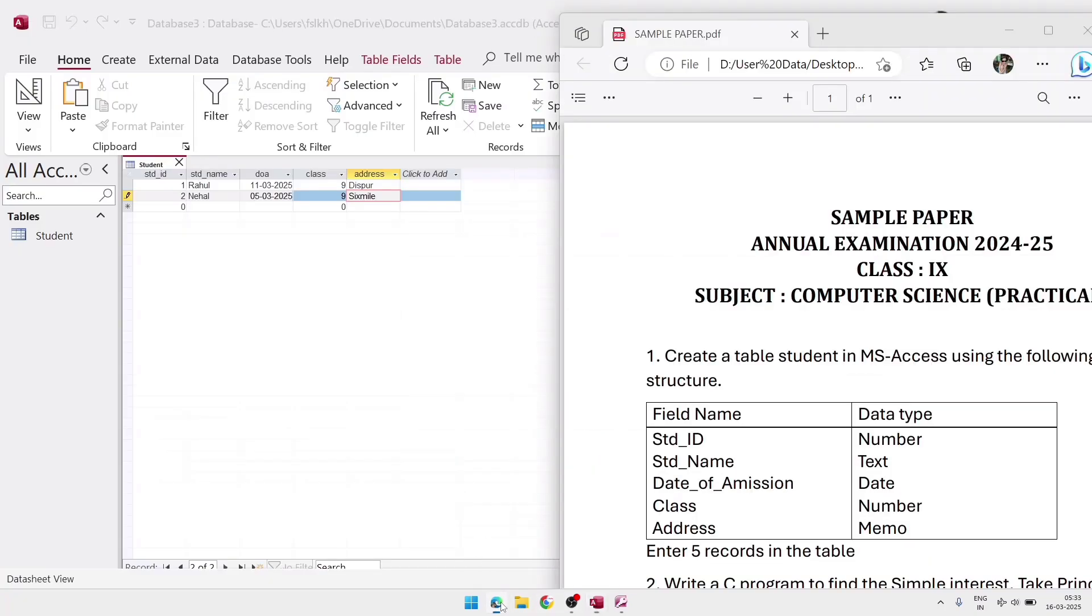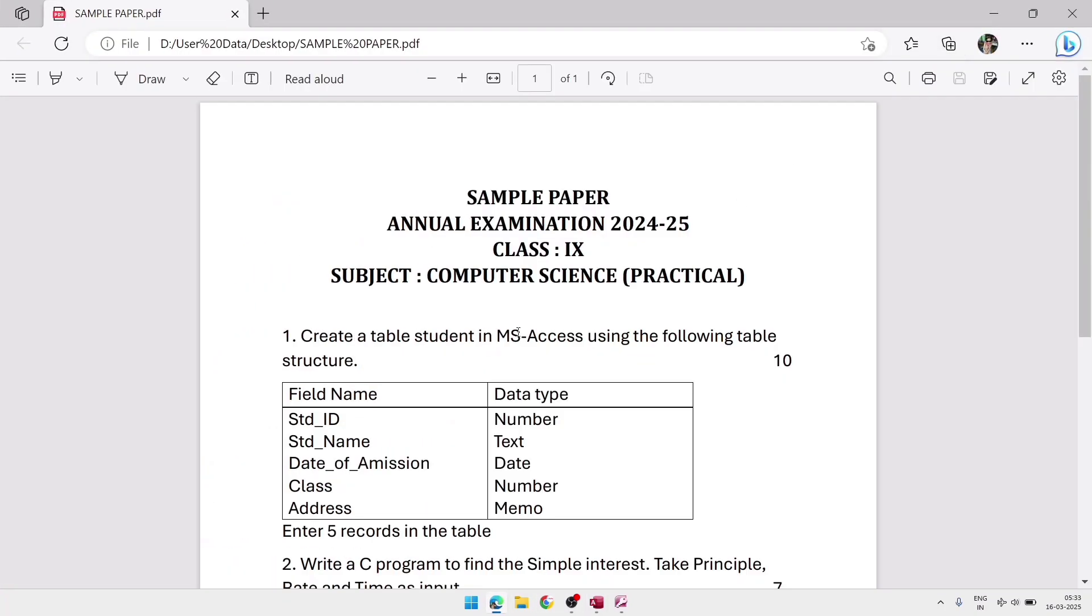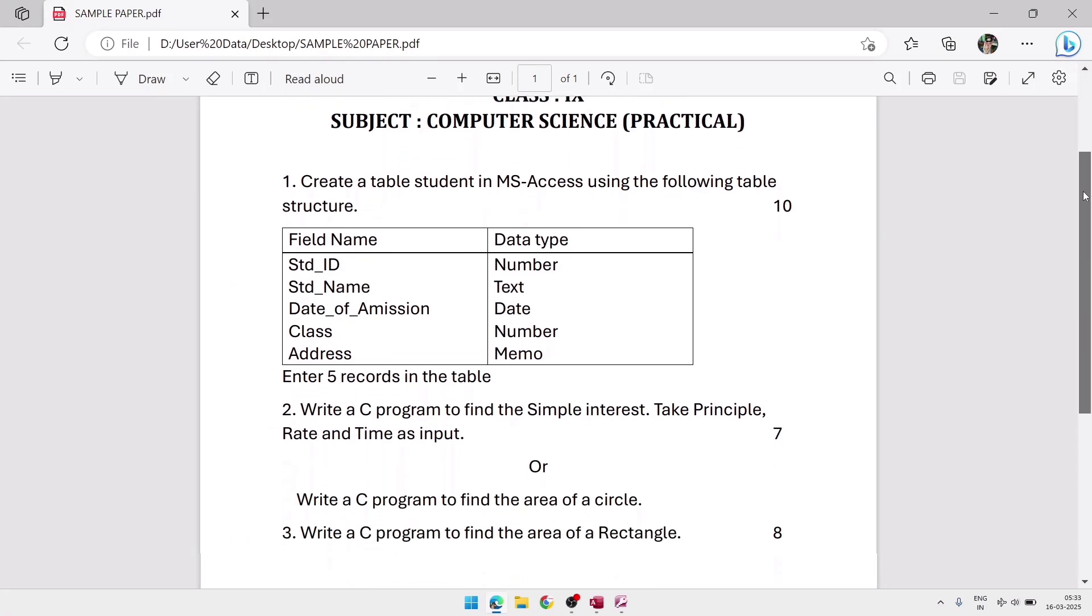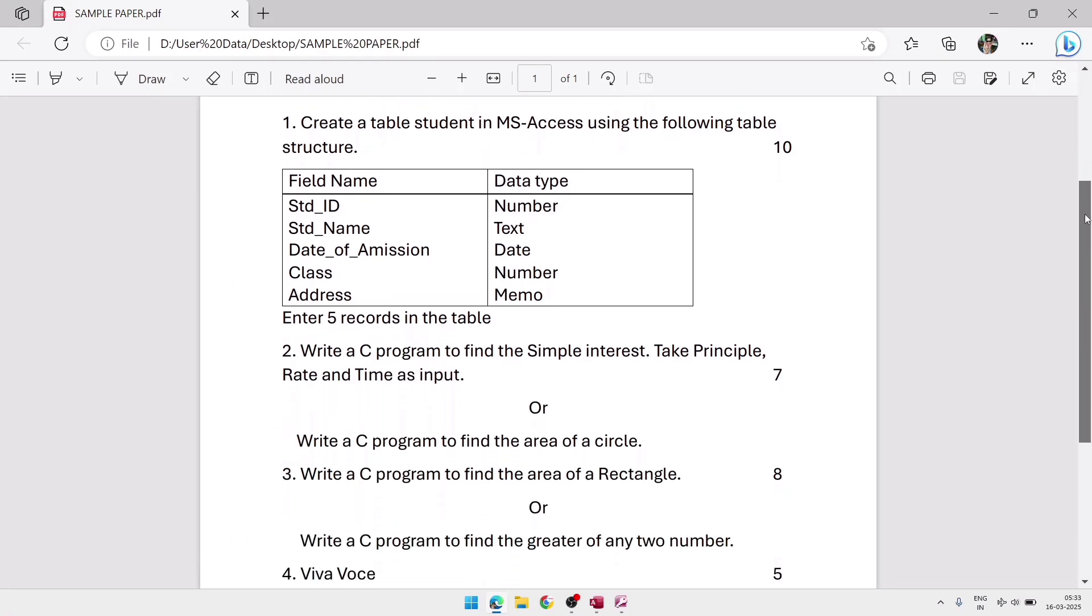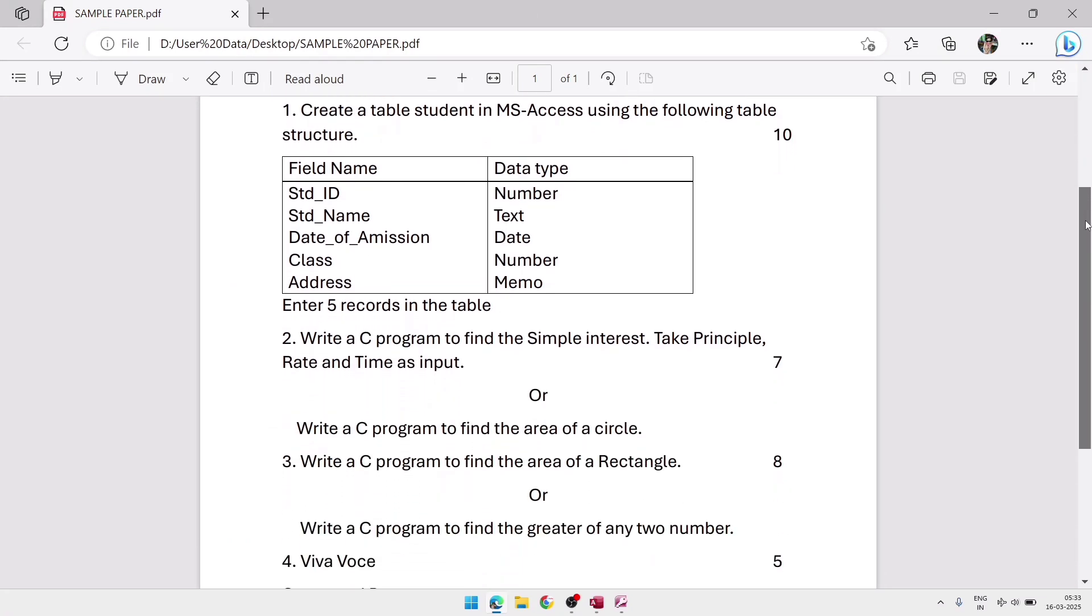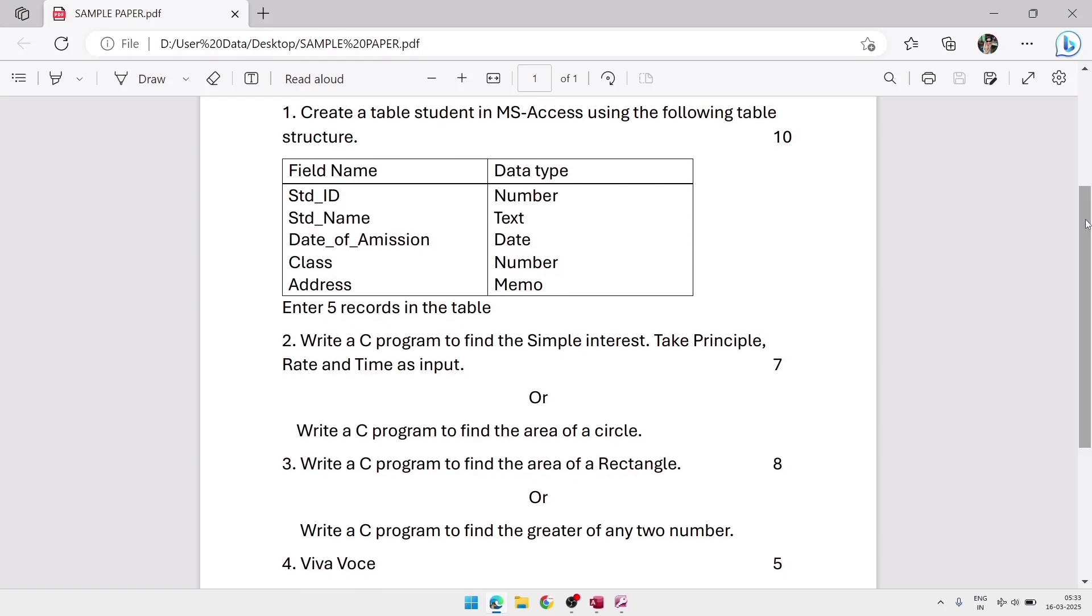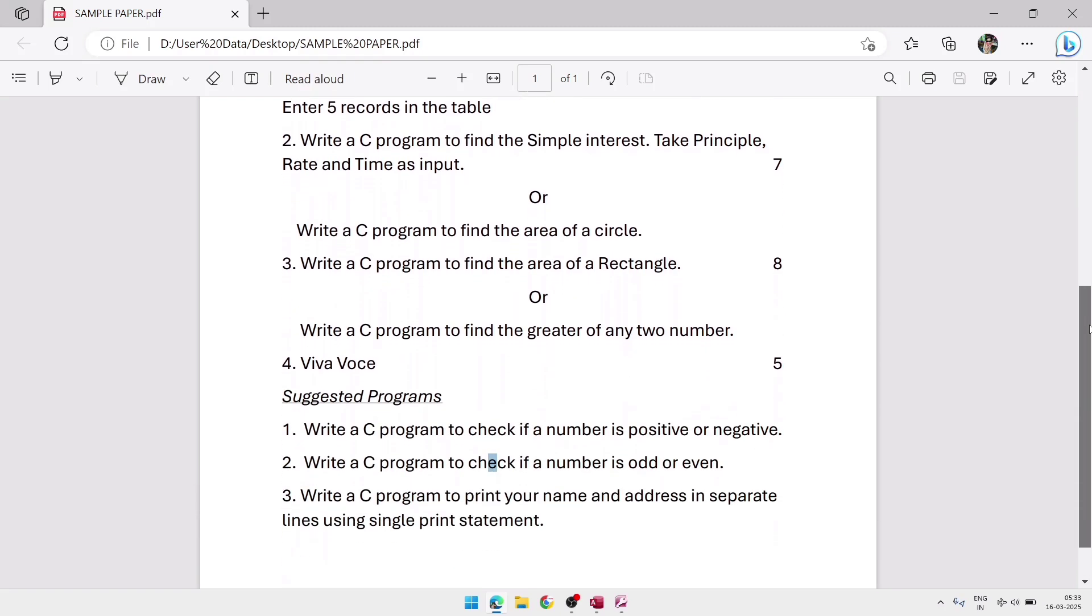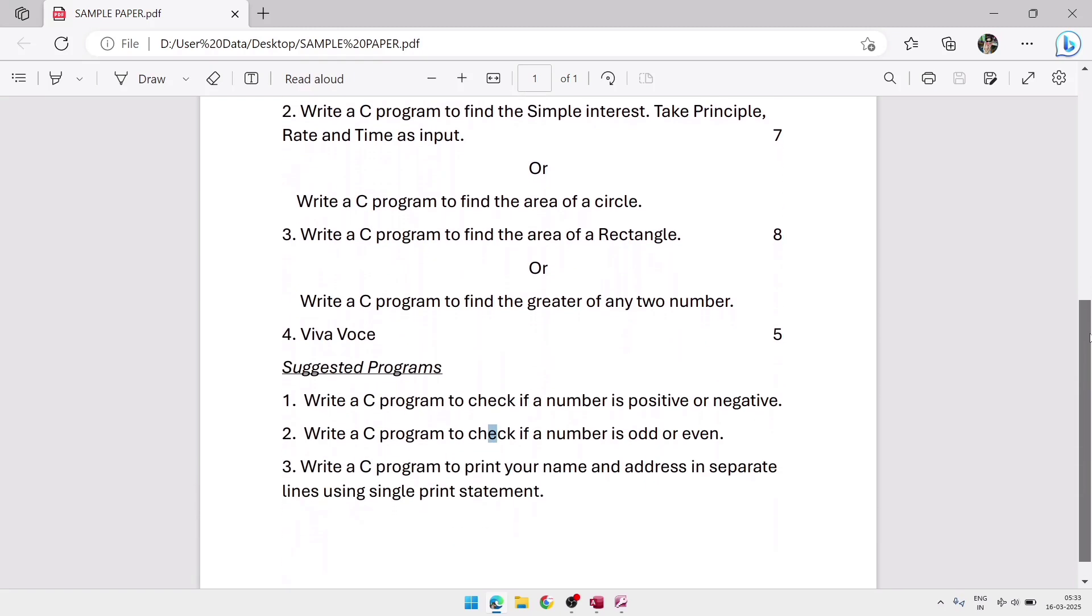So this way you can do the MS Access part. MS Access is the easiest one. Once again I am showing you the question paper. So this way your practical question paper may come. It may be different also. I don't know what questions are coming from the board. So these questions you can practice for your practical examination.